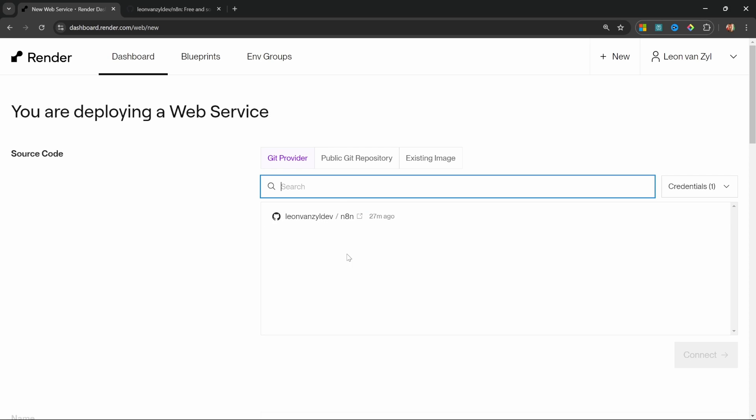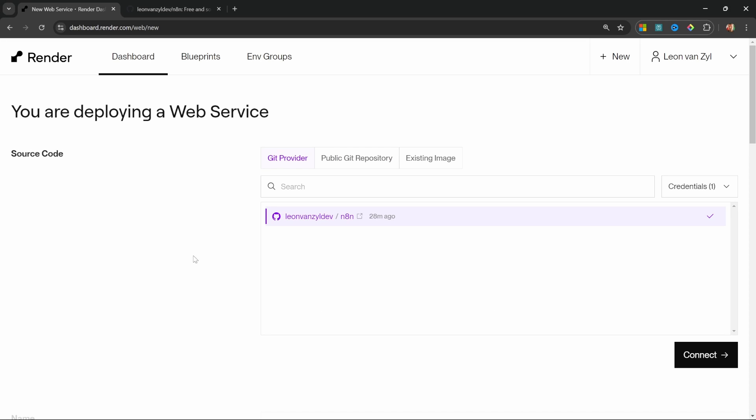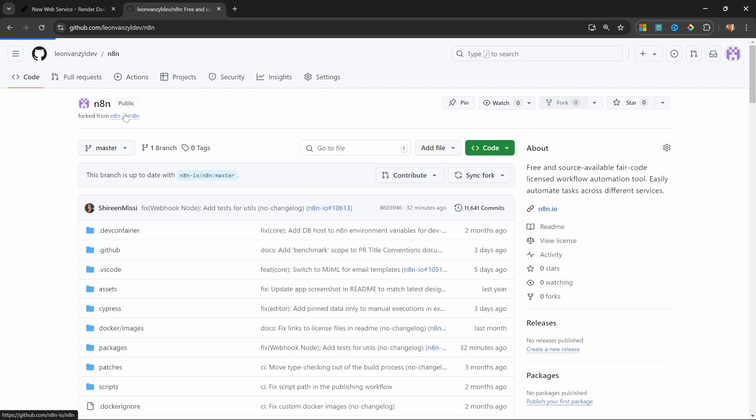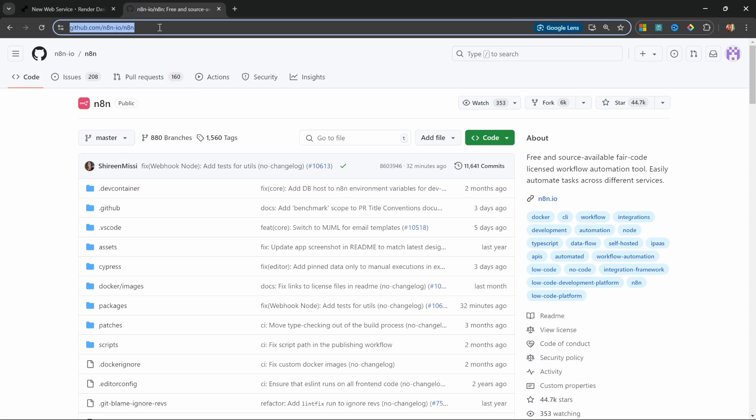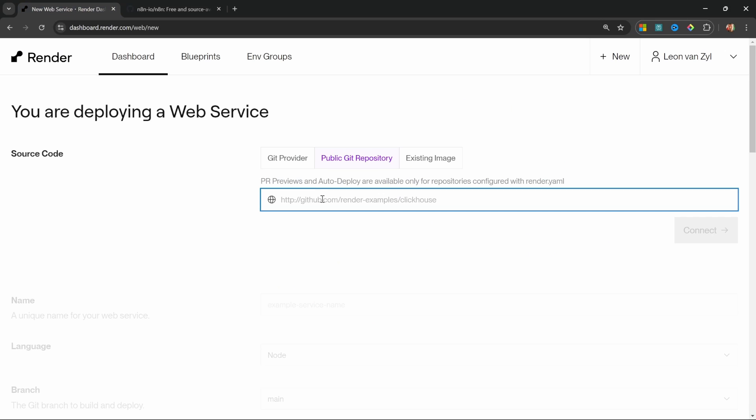So all we have to do is select this option and click on connect. But before I do that, I just quickly want to explain why I didn't use the public git repository option. So in theory, we could have skipped the forking step altogether and simply copied the URL to the n8n repo and pasted it into this field. This would work,